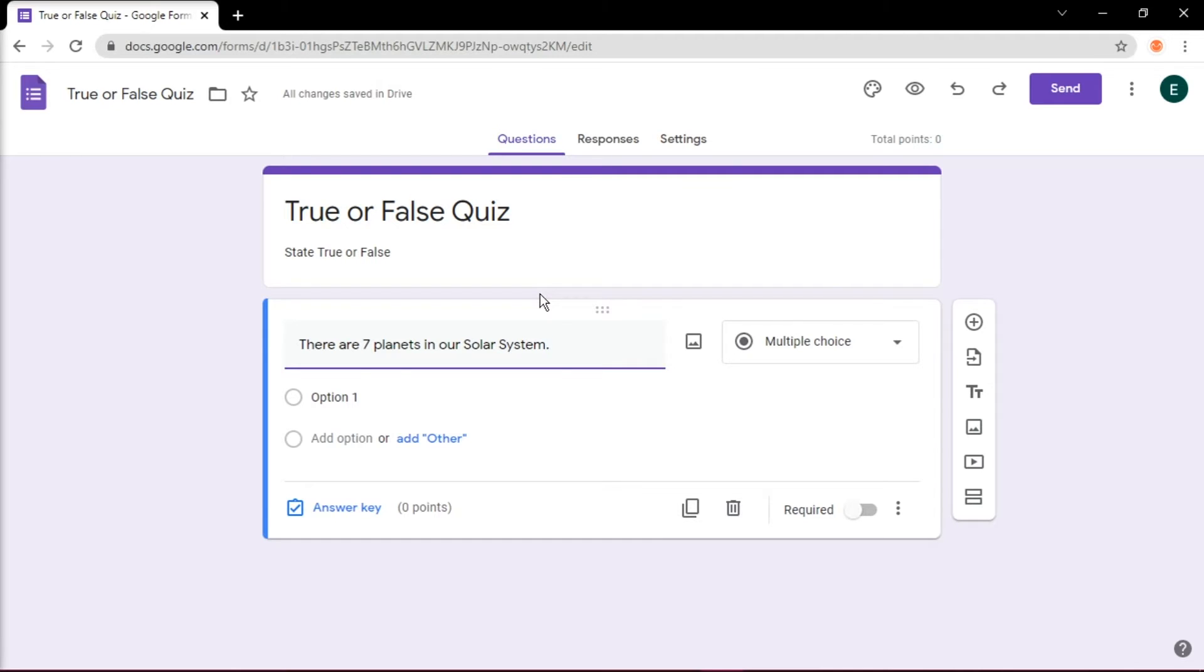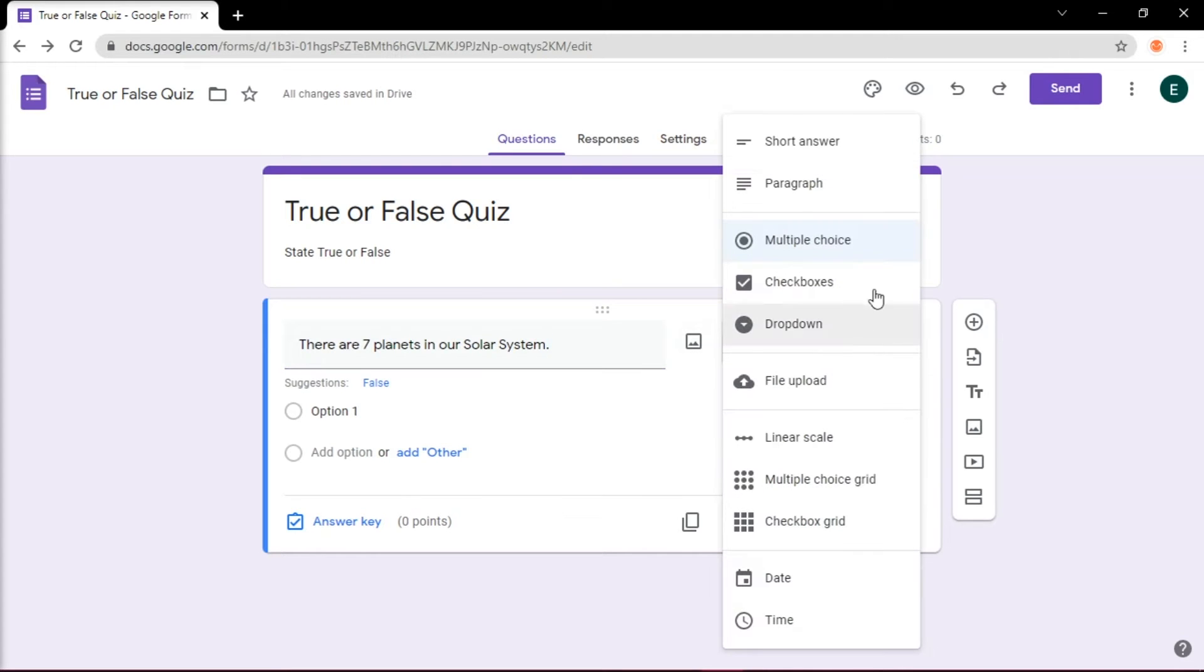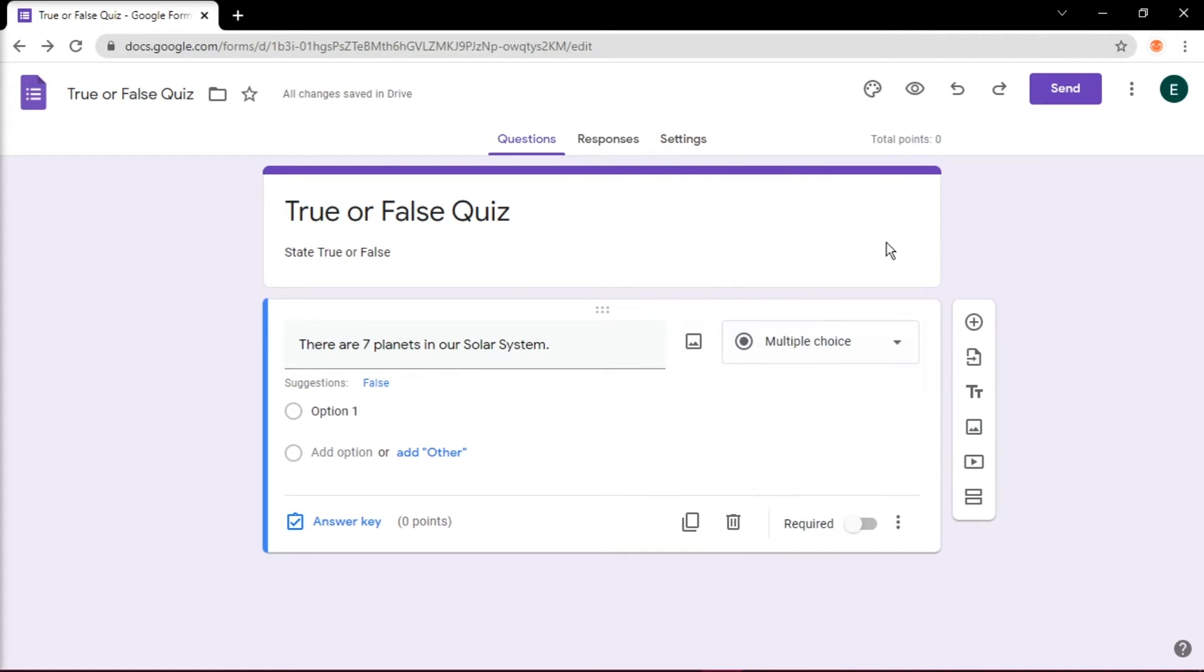You may also opt to add an image by selecting this icon. Although we are making a true or false quiz, choose multiple choice as a type of the test. Then input your selections.